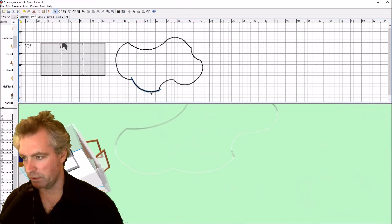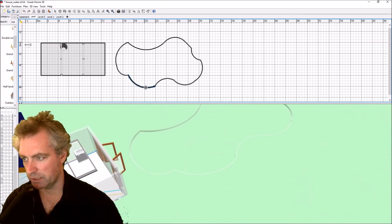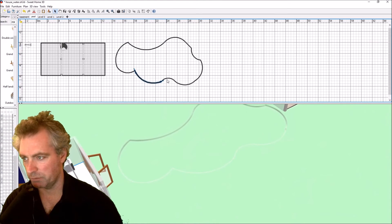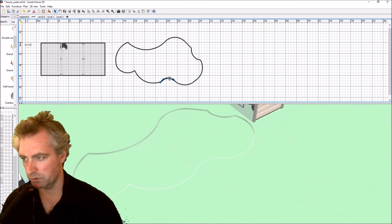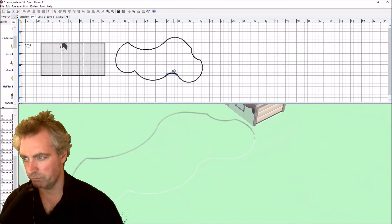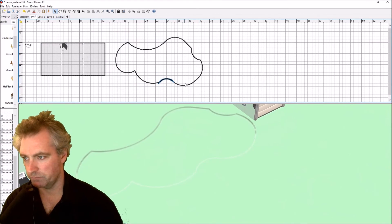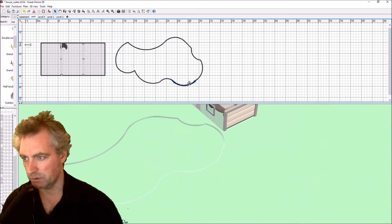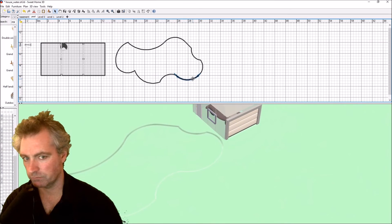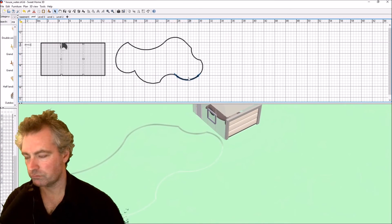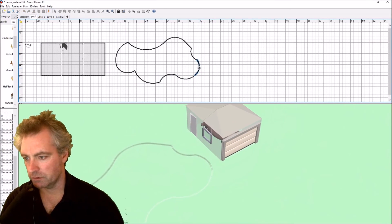That's quite a strange shape but I can still adjust it a little bit if I want to, just by moving each element around. And that's a bit close to the wall.